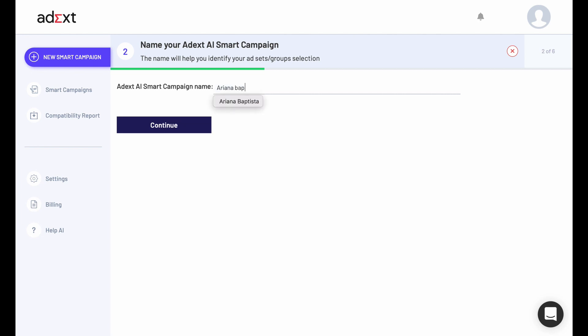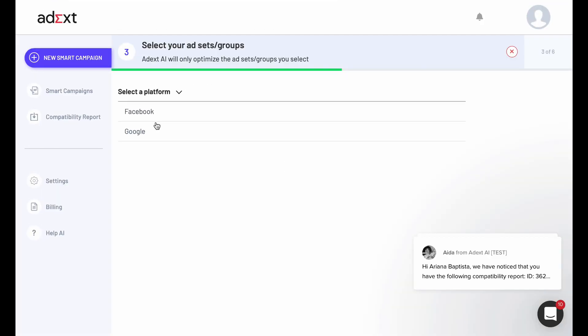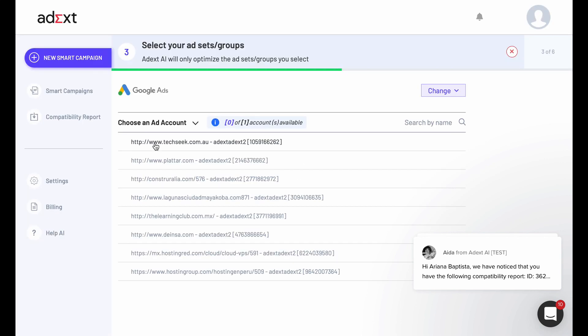Name your campaign. Select your ad group sets. First, choose your Facebook or Google account, depending on the account you have on Settings.